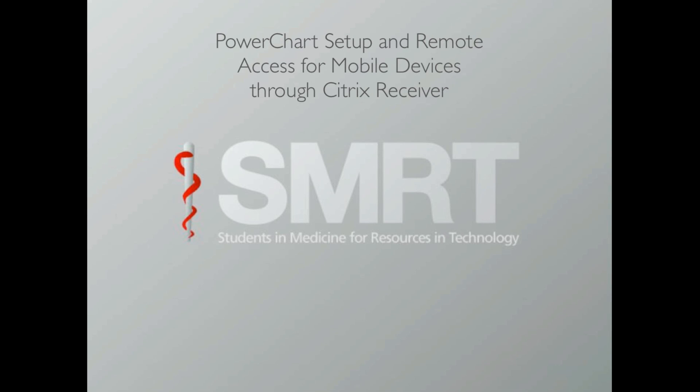Hi everyone, this is Nate with SMRT and I'm going to do a quick how-to on setting up PowerChart on your remote devices as well as how to get remote access for PowerChart working.